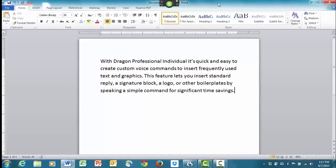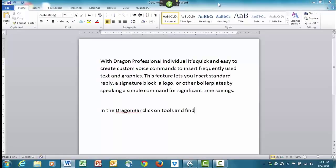In the Dragon Bar, click on Tools and find Add New Auto Text.